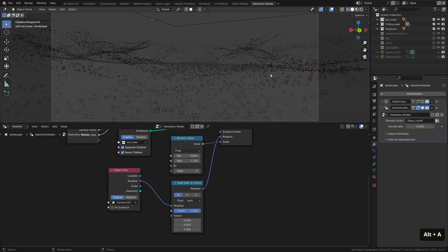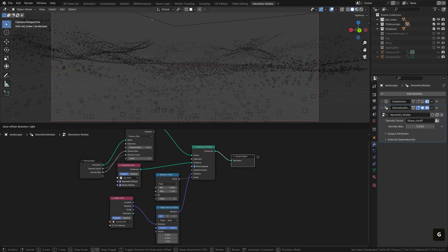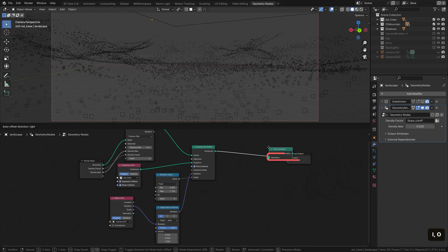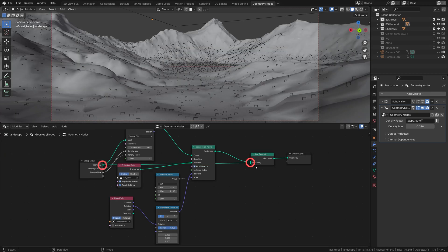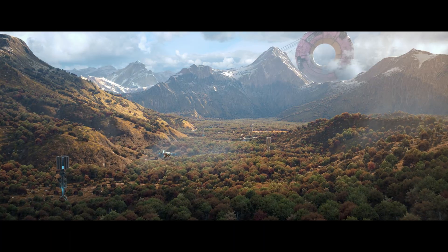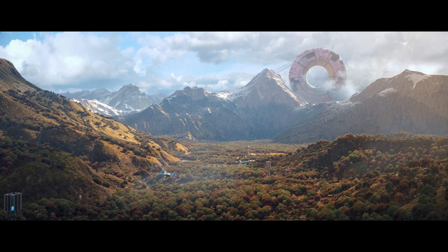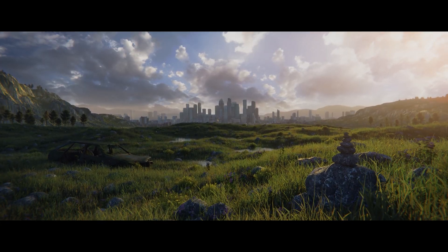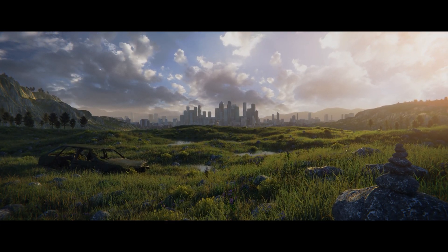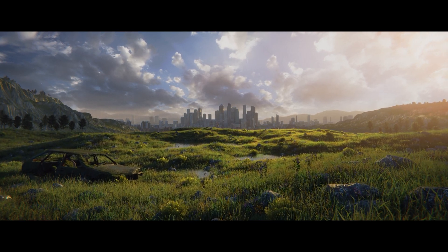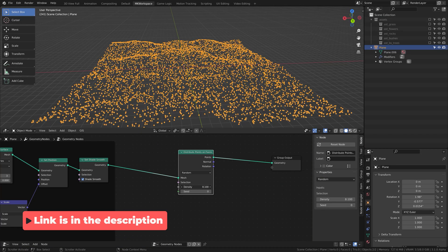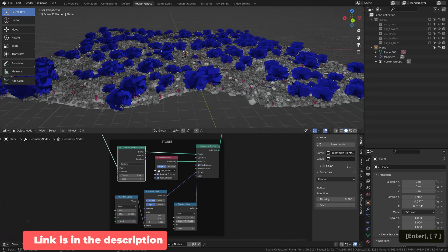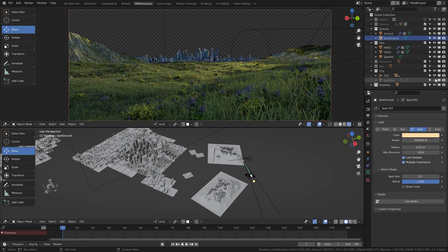And now all we need to do is just join the geometry. So let's output these instances, use a join geometry node and join the instances with this input here. With that, we've successfully replicated the particle setup. That's the second more modern way to scatter your tree billboards in Blender. In my course, I dedicate a whole chapter to geometry nodes. So if you're interested in how I made, for example, this environment, you are welcome to join the master 3D environments in Blender. But with that, stay creative, my friends, and until next time, Martin out.